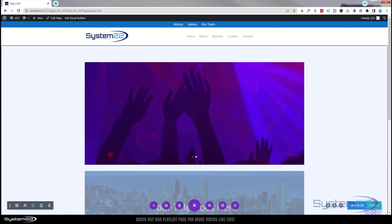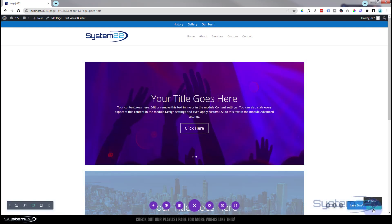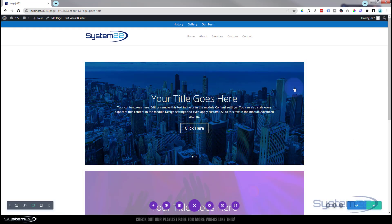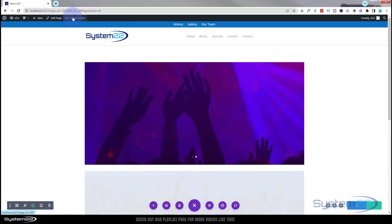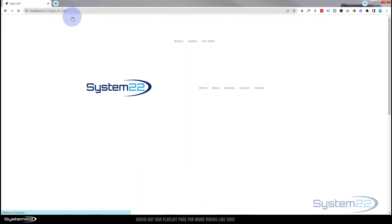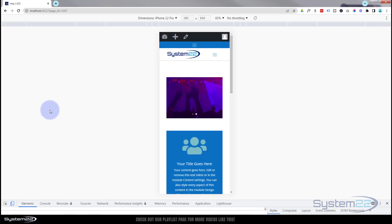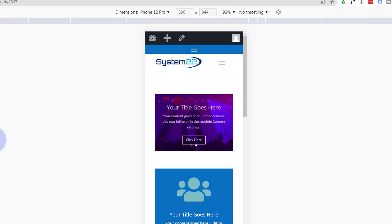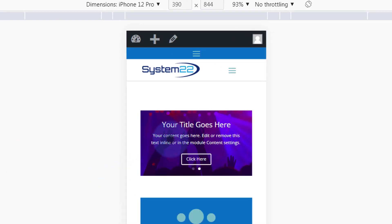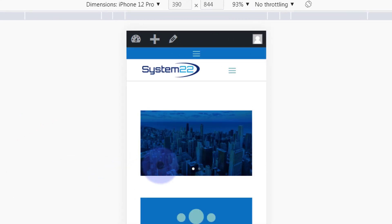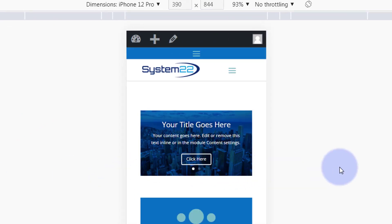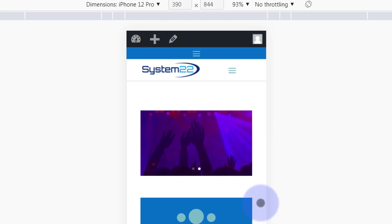Let's save this and save our page changes, then exit the visual builder. There's our regular slider. Let's hit F12 and take a look at it on a mobile - and there's our one on the mobile phone version, and that looks absolutely fine.